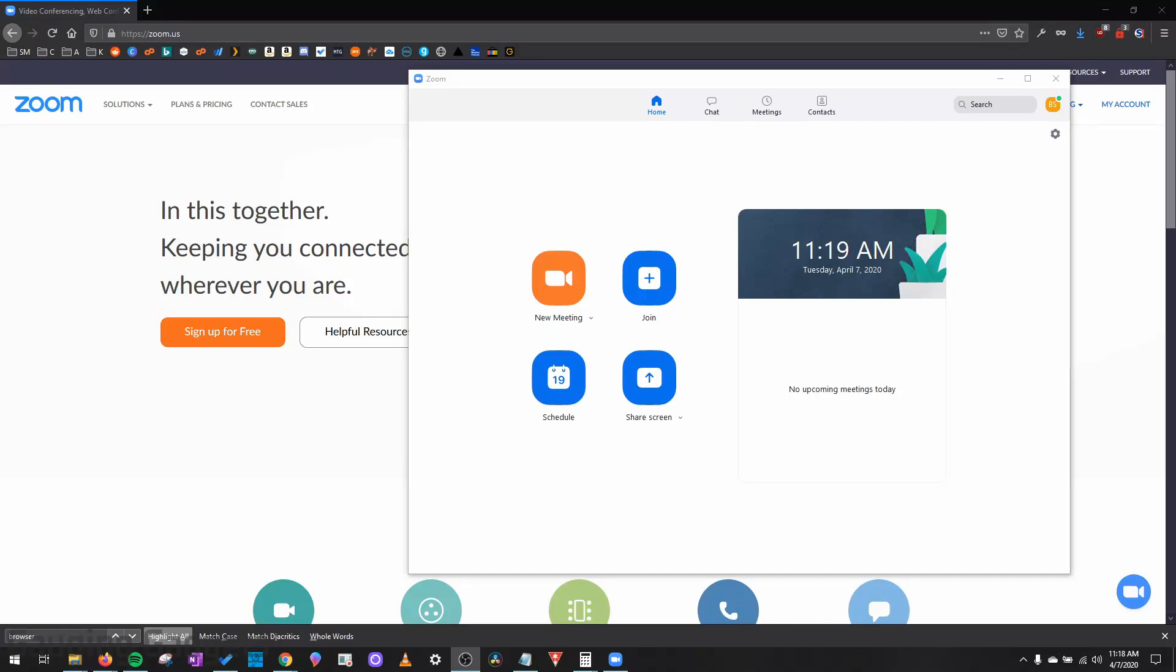Hey guys, welcome to another Gauging Gadgets Zoom tutorial video. In this video I'm going to show you how to turn off waiting rooms in Zoom meetings.